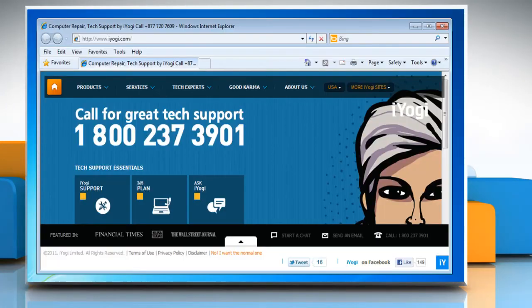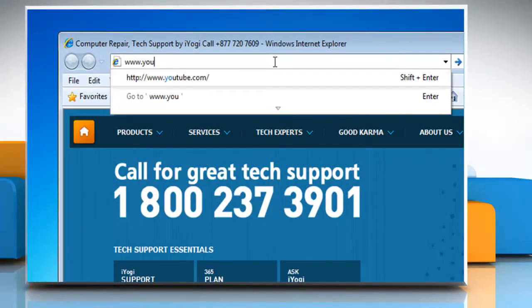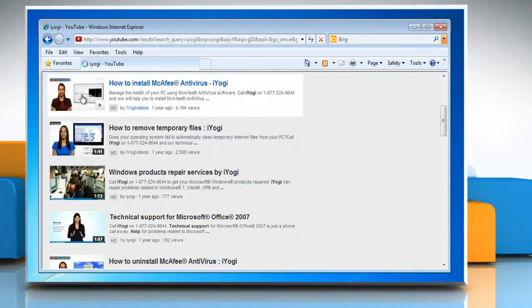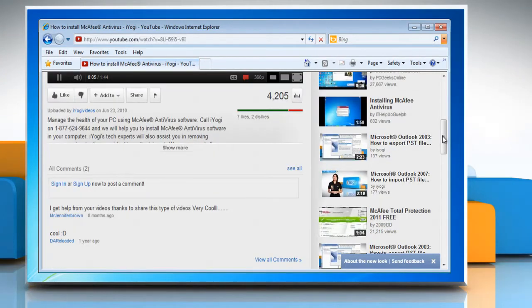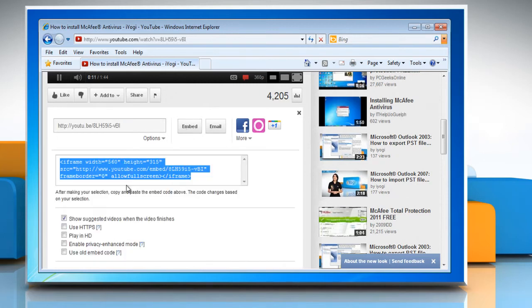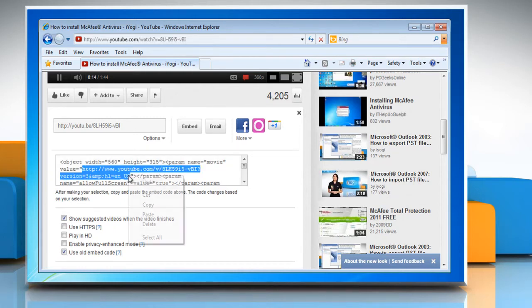Open Internet Explorer and go to www.youtube.com. Move to the video you want to embed to PowerPoint 2003. Below the YouTube video, click on Share and then select the Embed button. Click the Use Old Embed Code checkbox. From within the embed code, copy just the value information from inside the quotation marks.